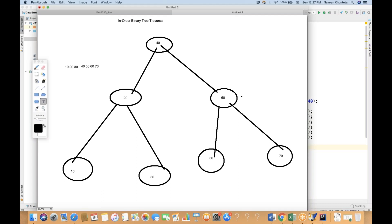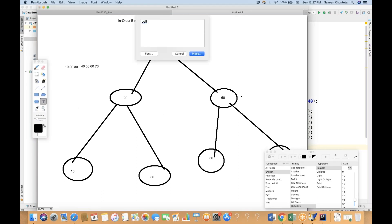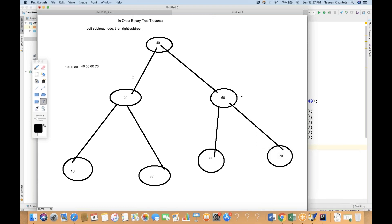Remember this particular sequence: first you have to visit the left subtree, then you have to visit the node — whatever the main root node is — and then you have to do the right subtree. So this is called in-order traversal. Now, if you really want to write a program for this, it's very simple.